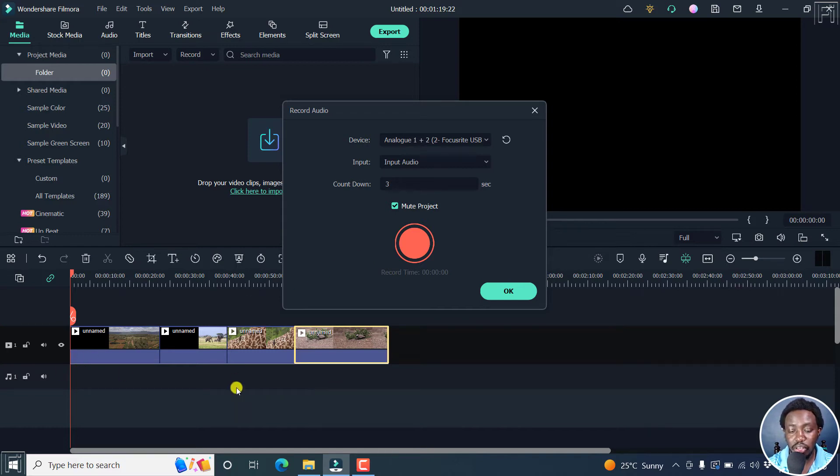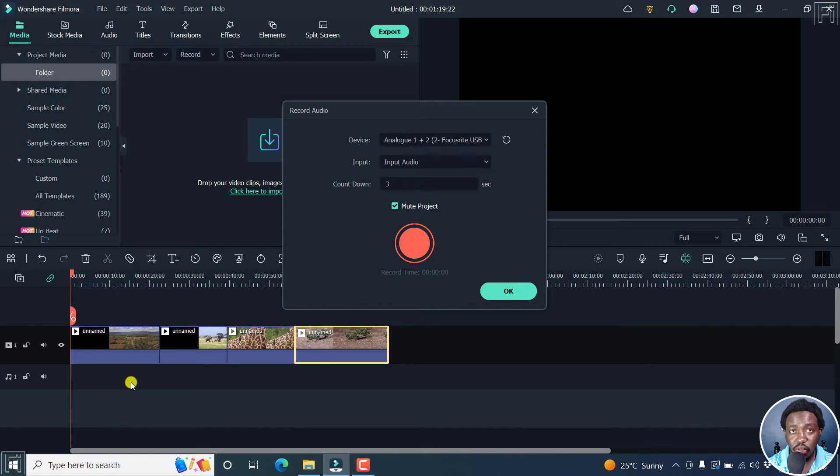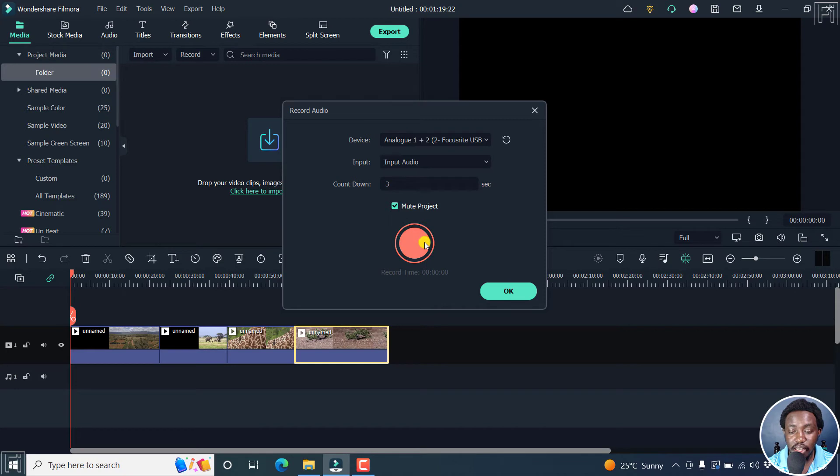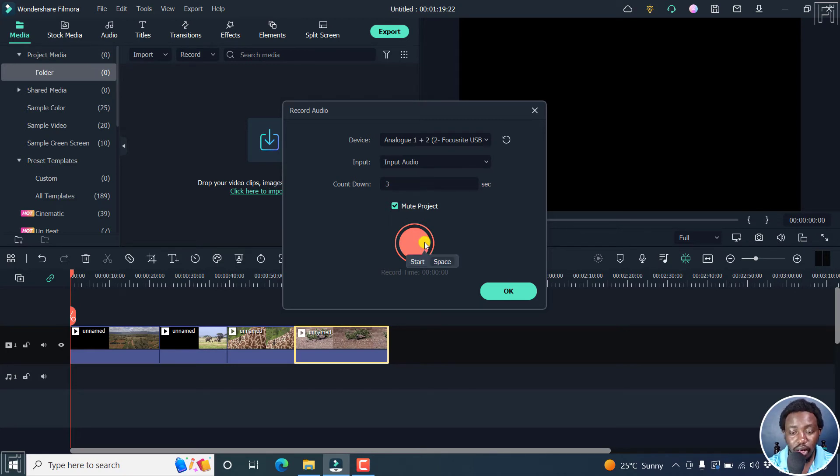Now, I may not do this particular narration justice, but if you had a script of sorts that you wanted to read, this will really come in handy. Now, let's hit the record button. And I'll just record a dummy voiceover for you to see how it works.